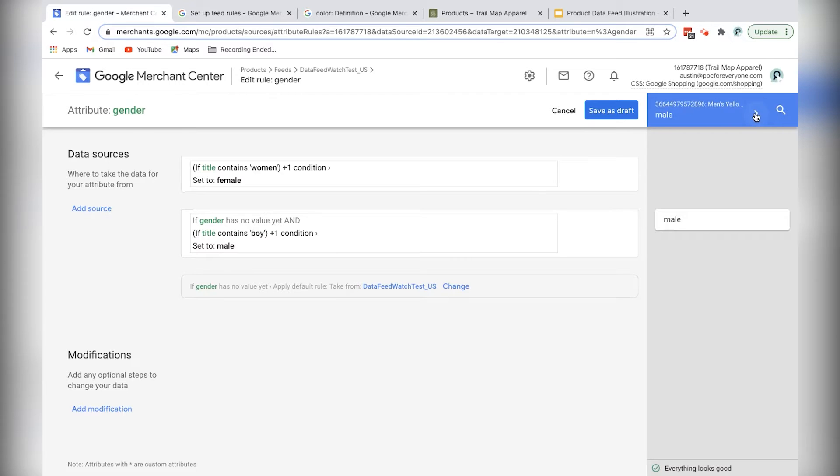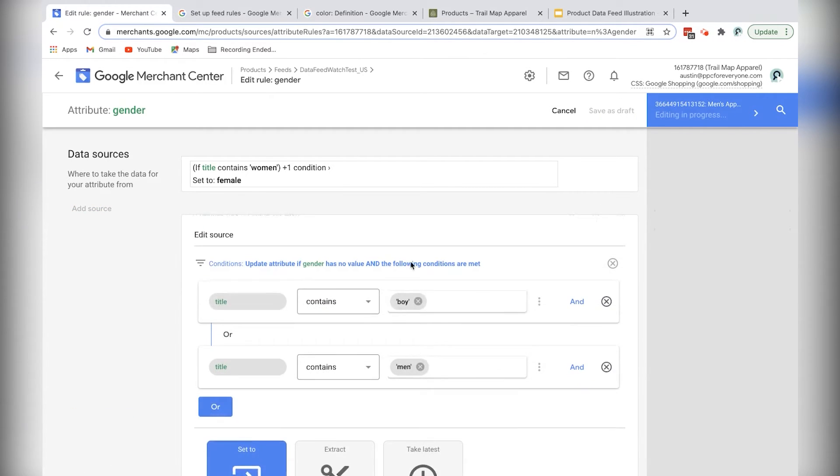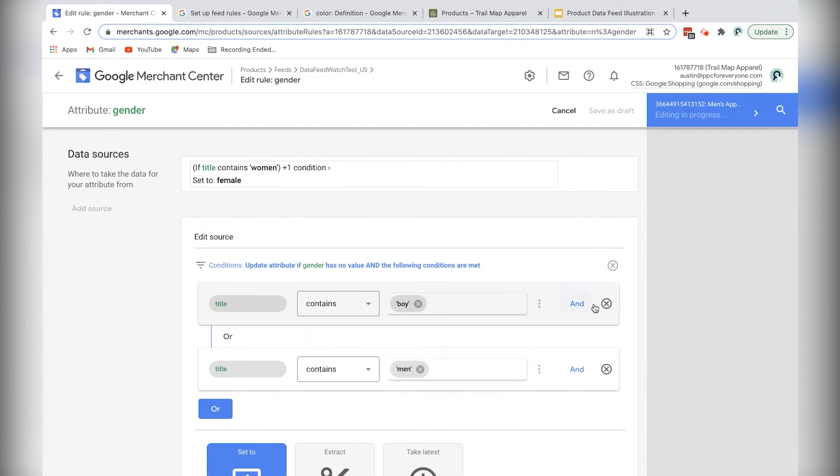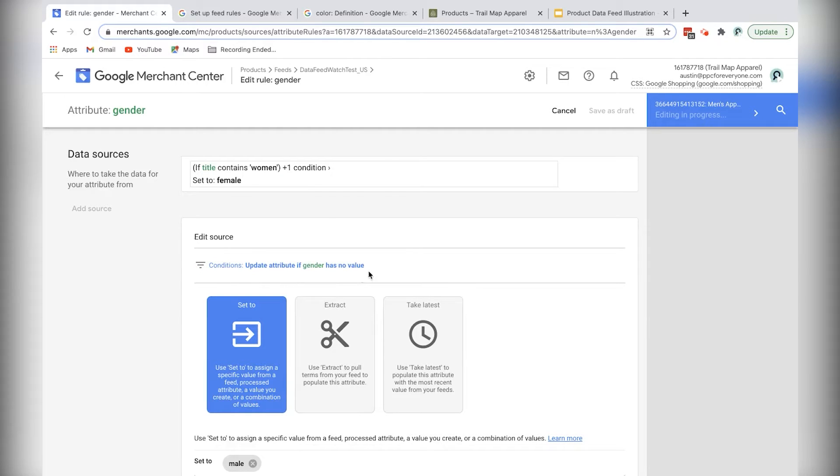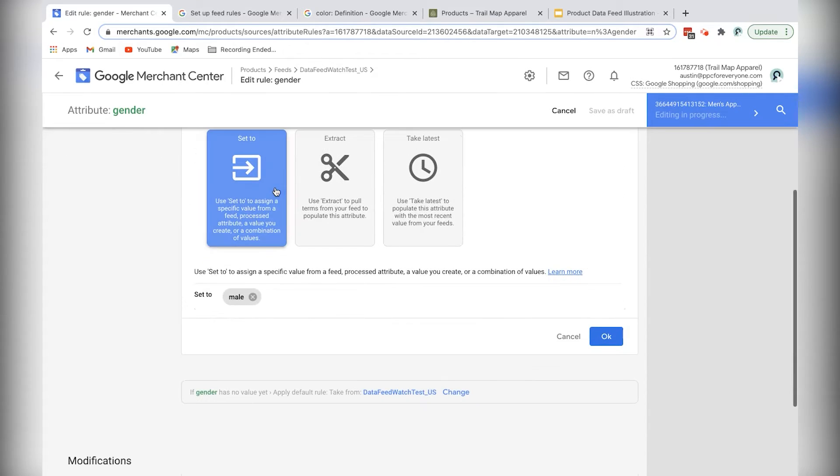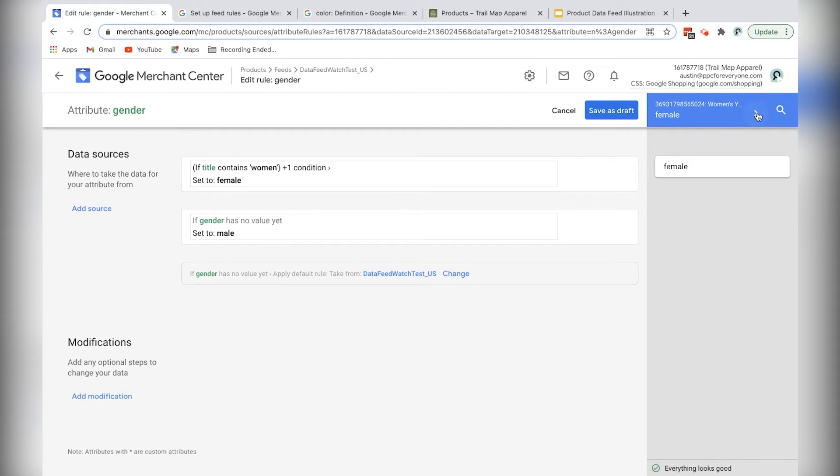And I can see that I've got successful changes across all the samples that I've just viewed. Now, as an alternative to doing what I just did here on the second one, I could actually just leave this empty. Because as you'll notice, Google's already set a condition that says update attribute if gender has no value. So in other words, if there's no value set in this top rule, I can just by default set it to male. And that'll make my rule slightly simpler to edit later.